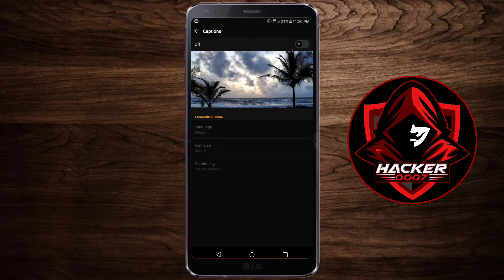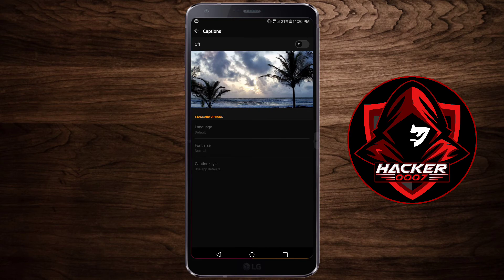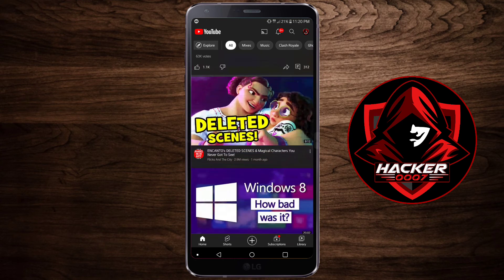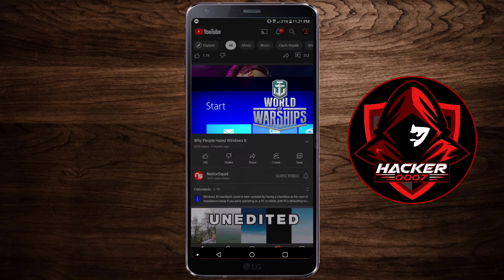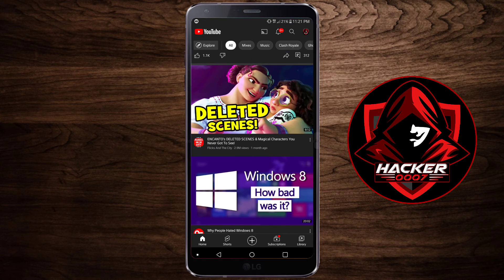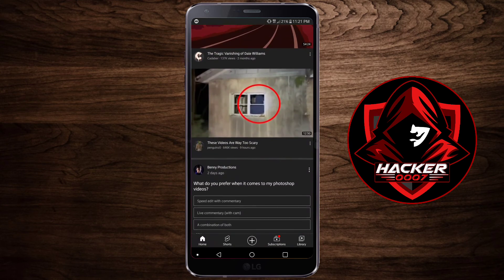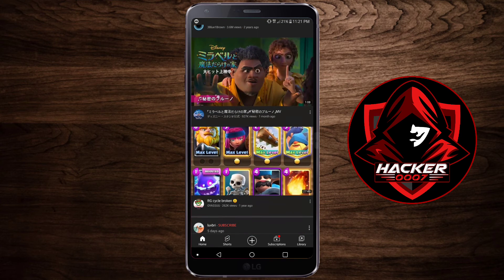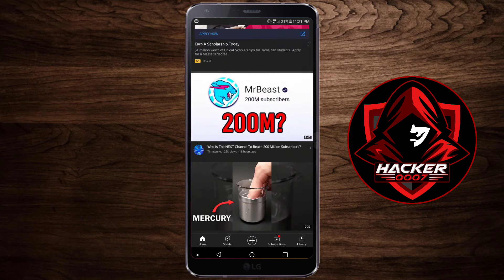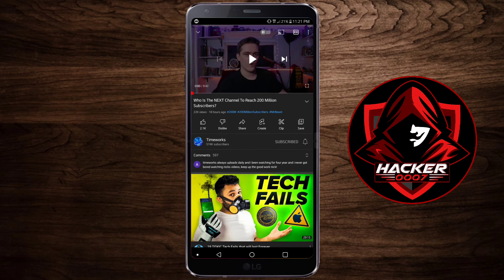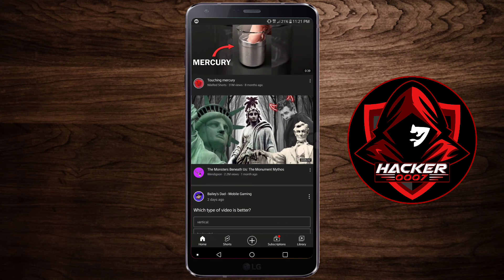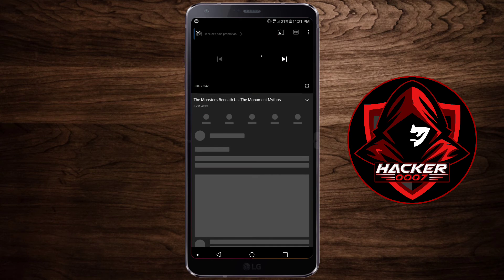Now this is the default caption setting from your video player. Once you've turned off the captions here, no more captions will show on your device. So if we go back to the video which auto-generated the captions, as you can see, there aren't any captions. And no matter which video you select, there will not be any more captions on any of these videos.